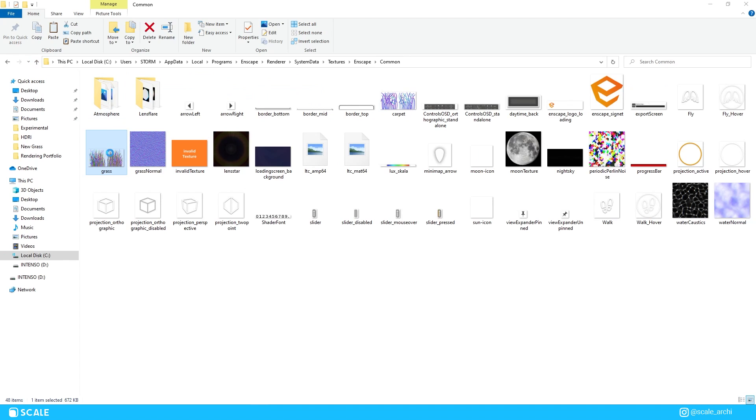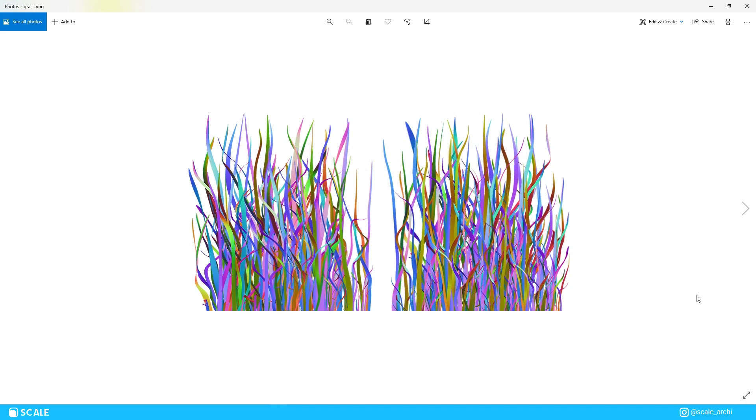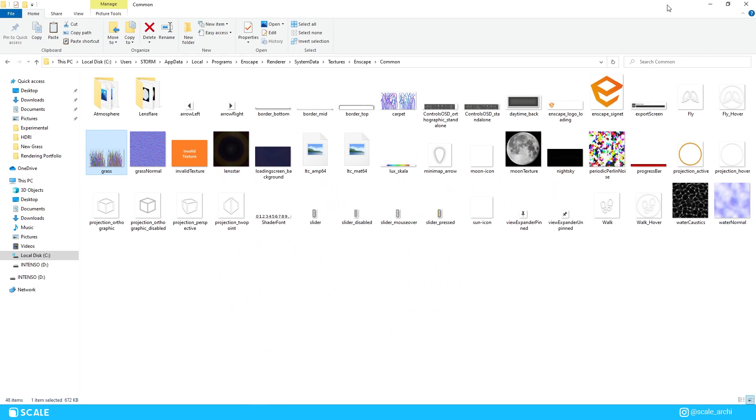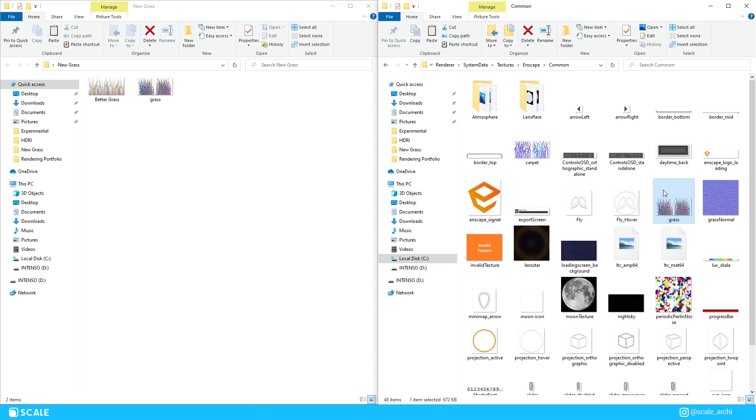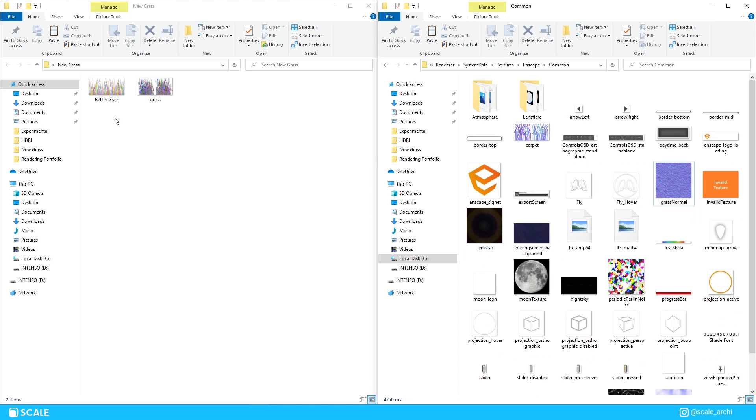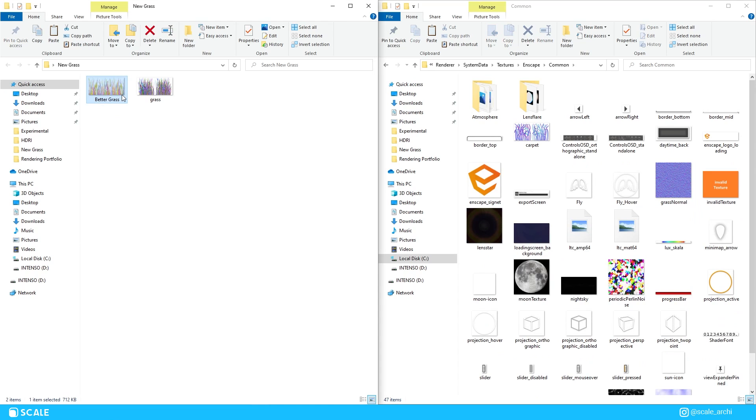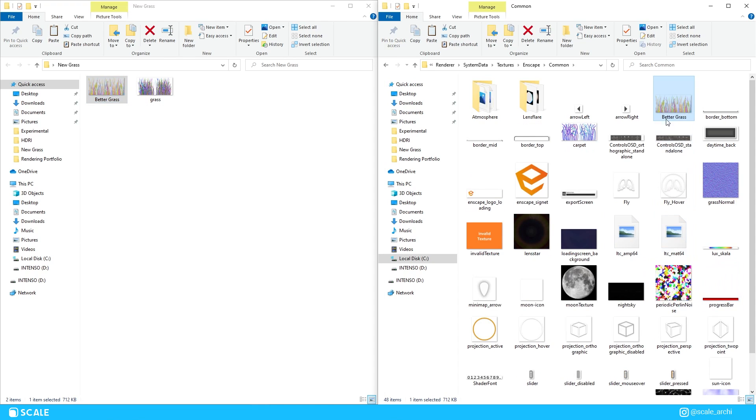Alright, so don't worry, even though there's a lot of folders to open, this is nothing complicated. In fact, I will leave the path to this folder in the description down below. After you're here, you just take the original grass texture out of this folder, maybe save it somewhere you won't forget in case you want to put it back in Enscape, and then replace it with the new grass texture that you have downloaded.